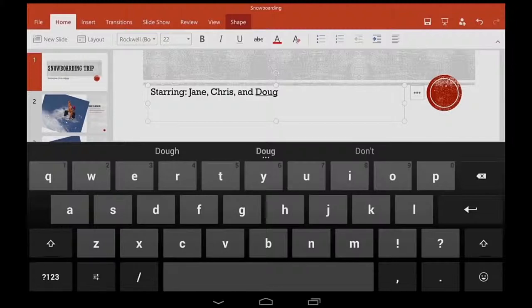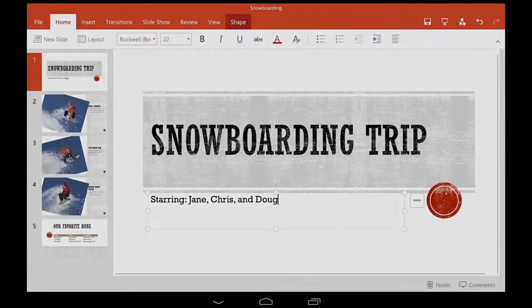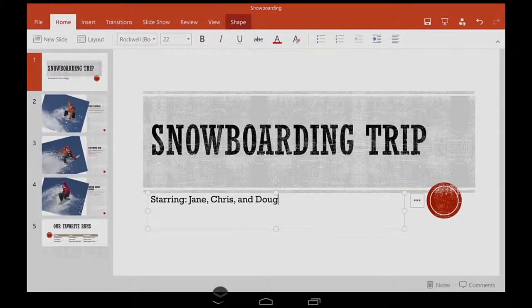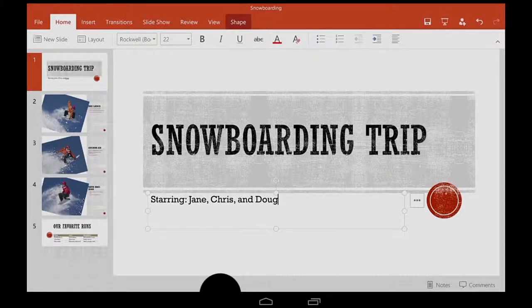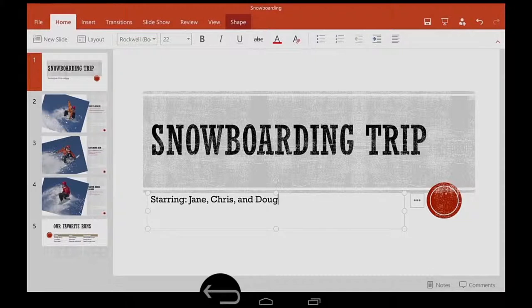When I'm done typing, I tap my tablet's back button to hide the keyboard. My back button looks like this, but yours might look something like this, depending on your tablet.